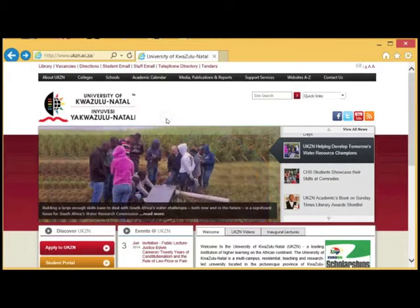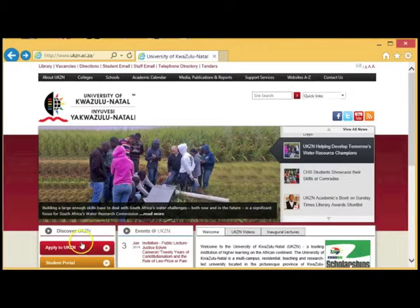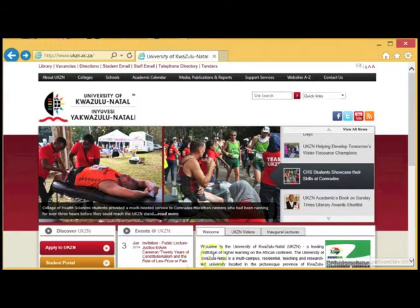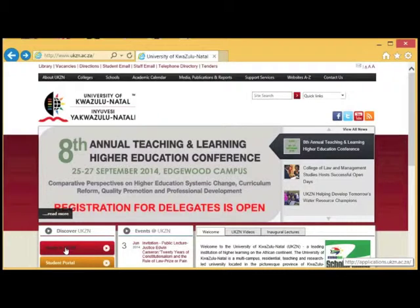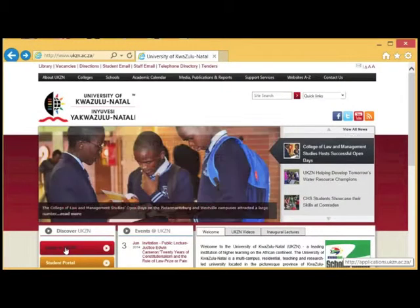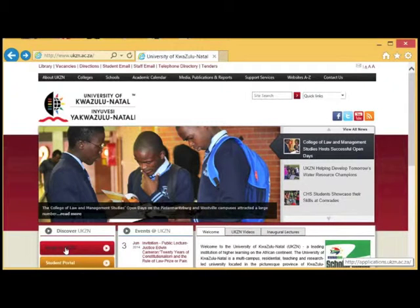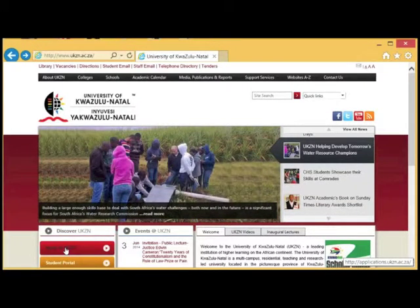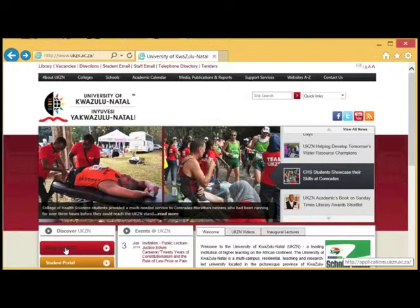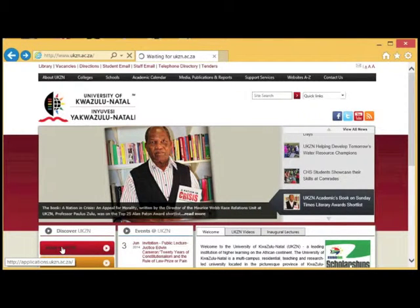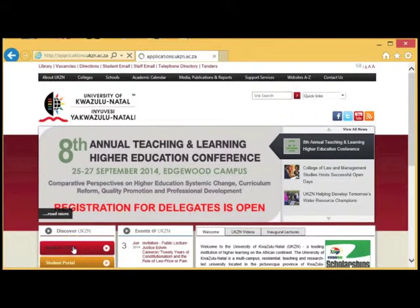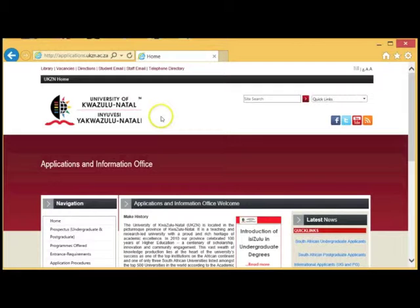And if we look very closely, they also have hyperlinks. Note the change of my pointer — if I move over a certain word or place in a document, the pointer changes to a hand, which points to another page in the document or to another web page. So if I click on 'Apply to UKZN', note it should take us to another web page. There we go — we go to another web page, but still we are on the same site of the University of KwaZulu-Natal.